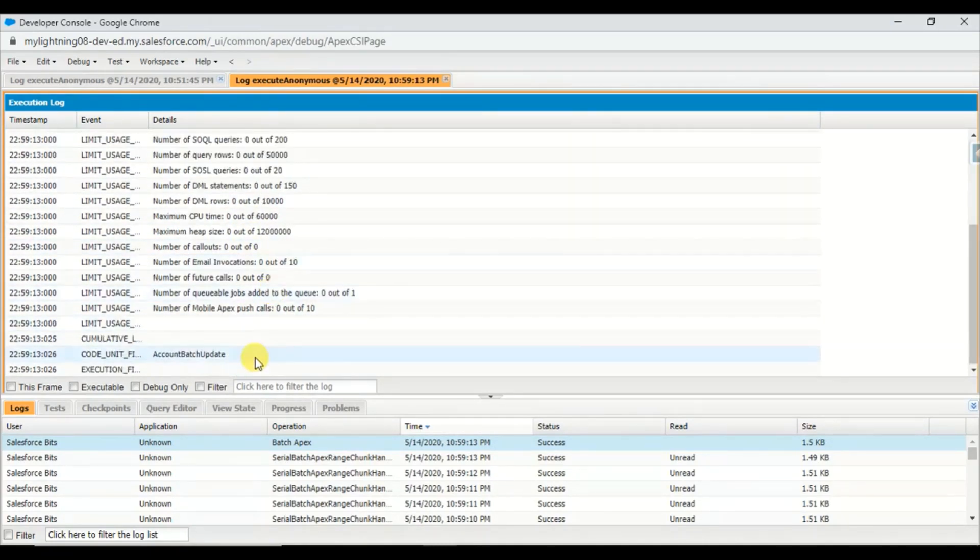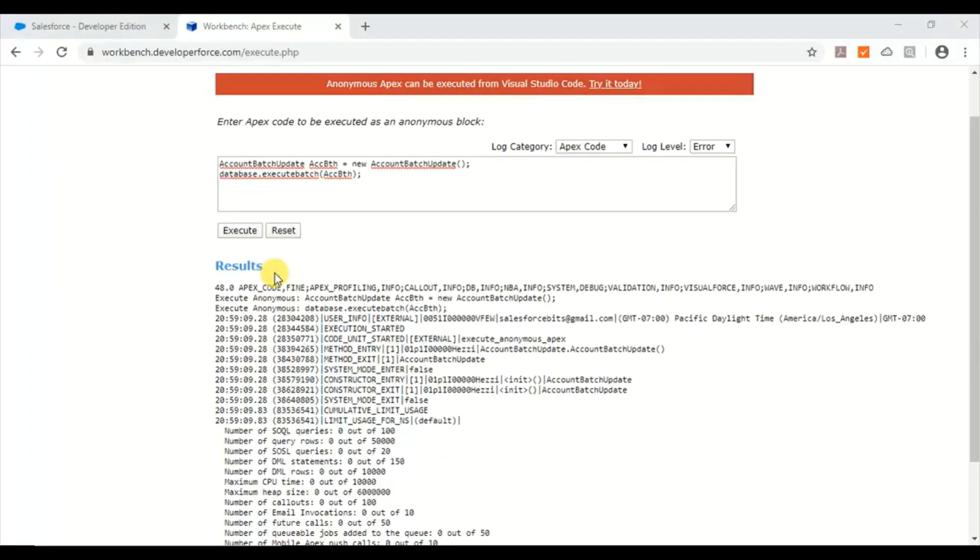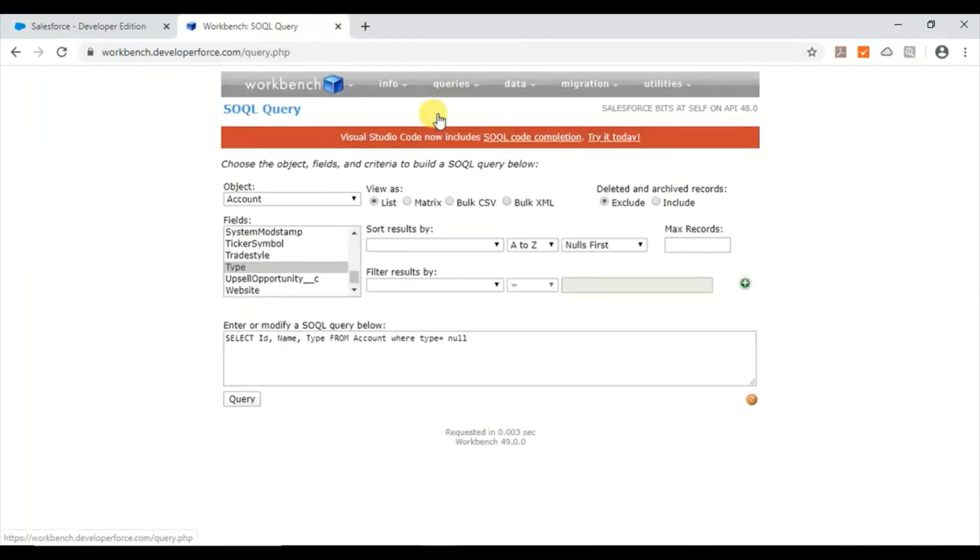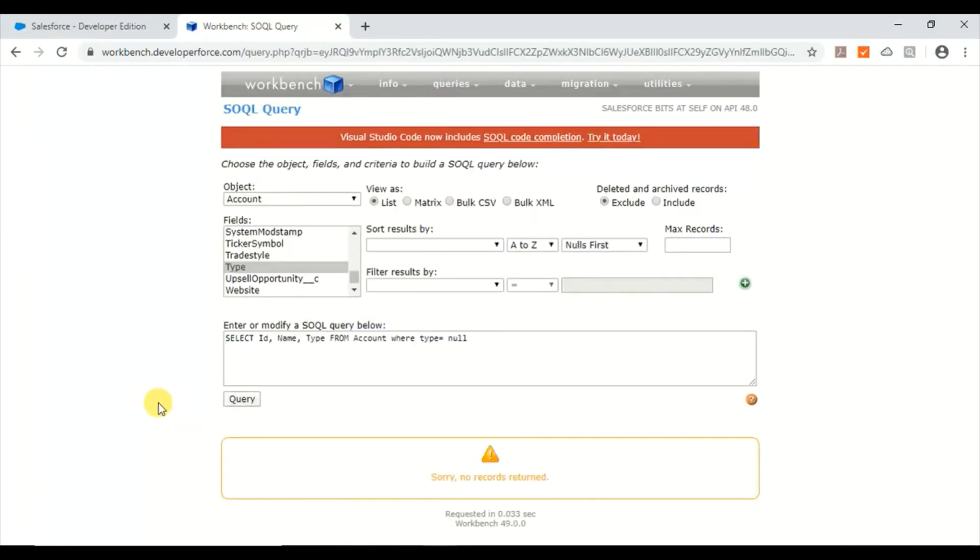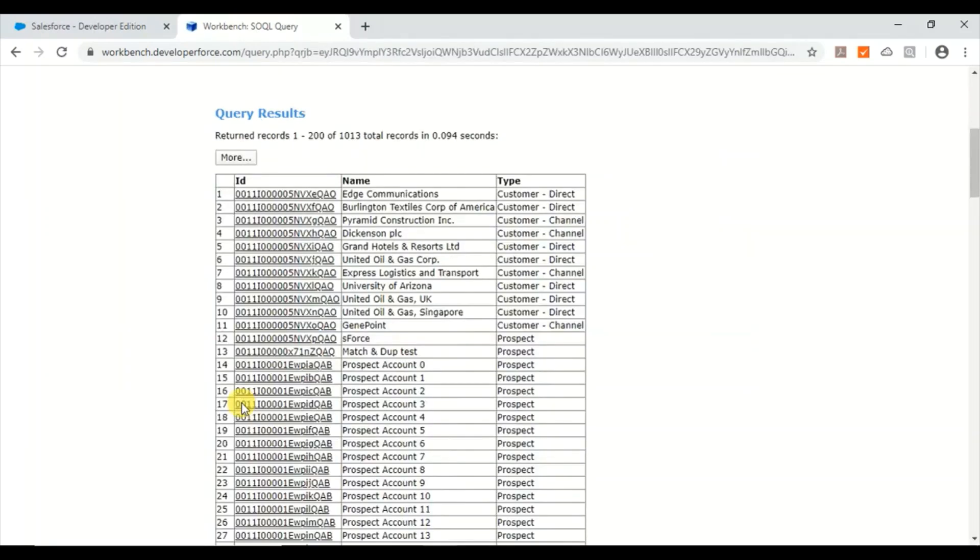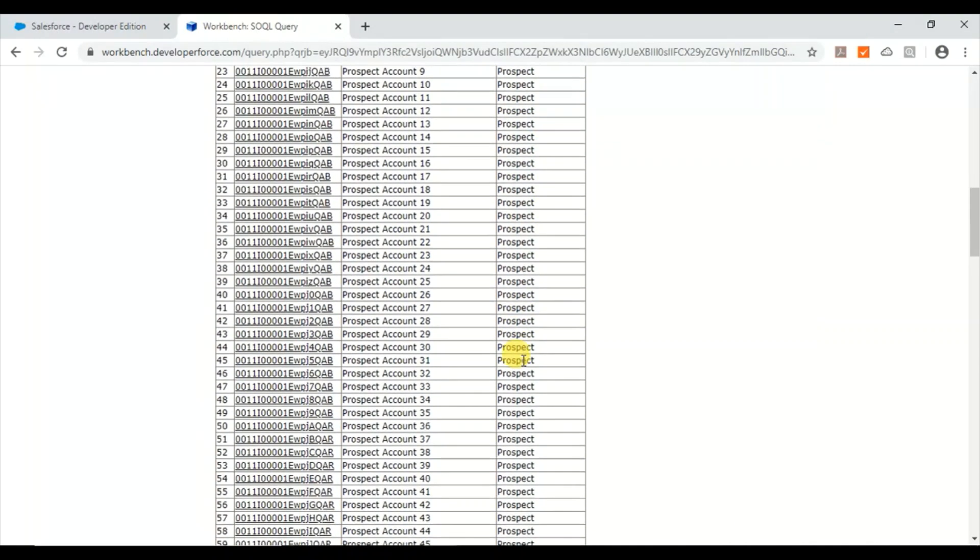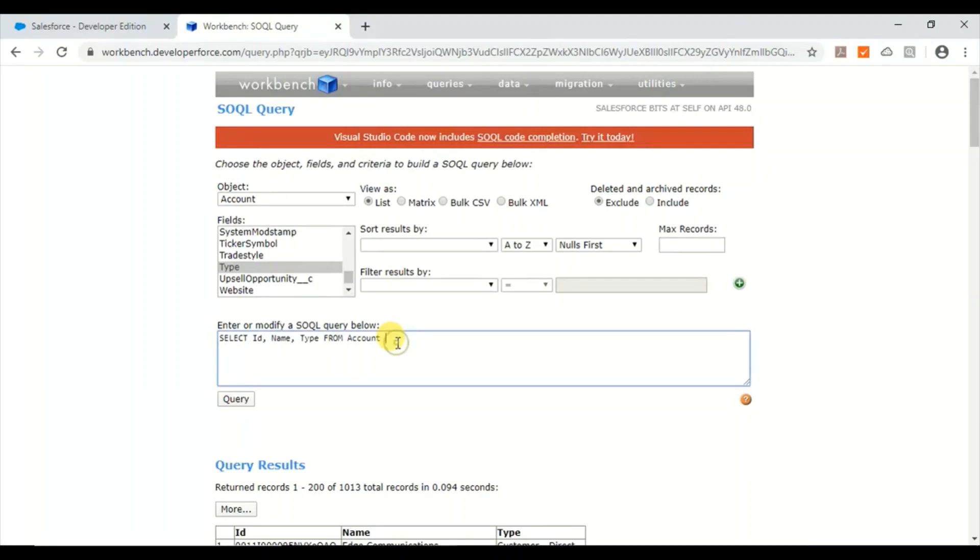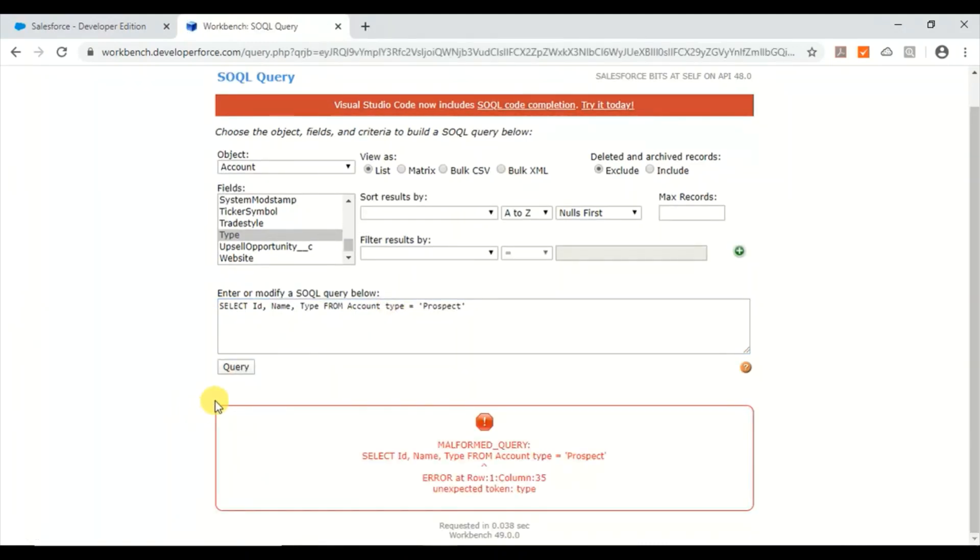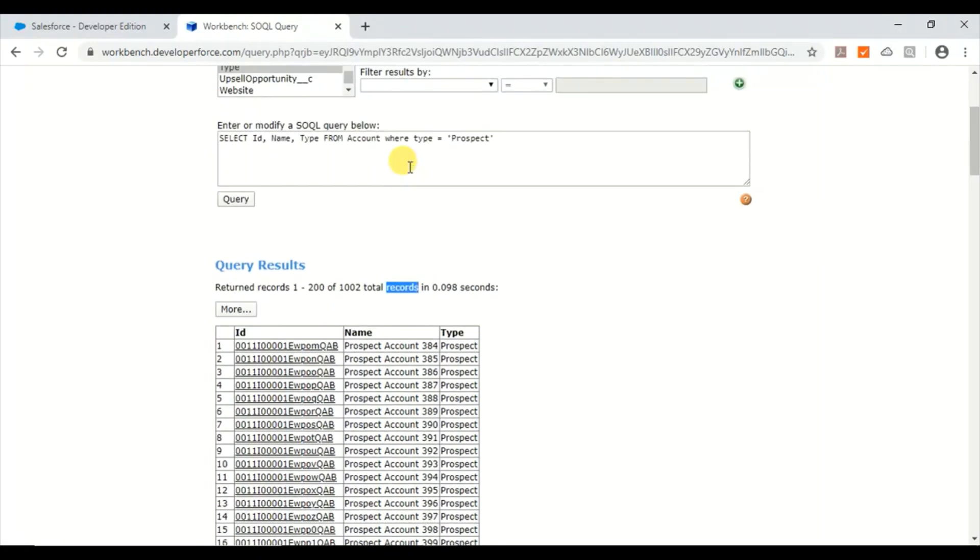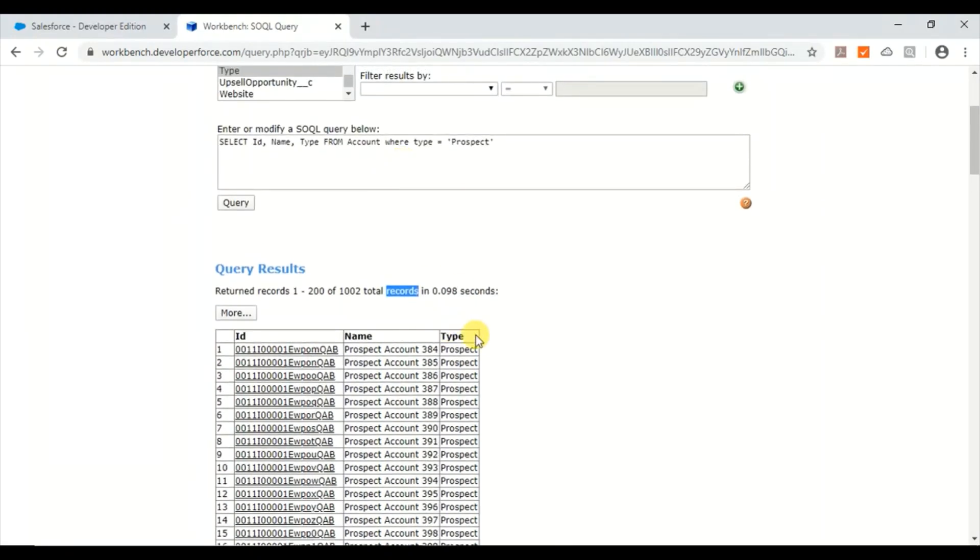And yes, everything looks good. Now let's go ahead and query and see. So there are no records, it means the type has been updated with prospect. So I'm just going to query all these records where type is equal to prospect. Oh sorry, I missed where. Okay, so these are the 1002 records which were null before and have been updated in the batch class.